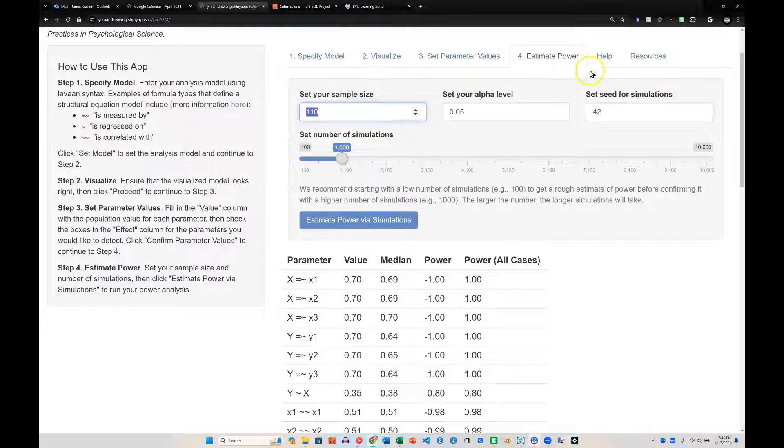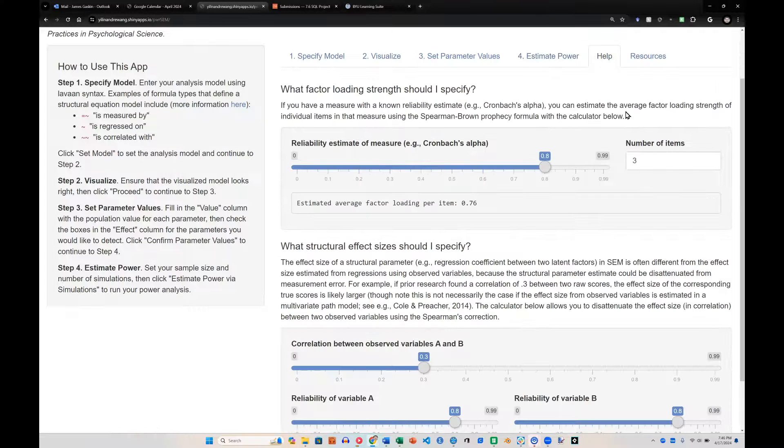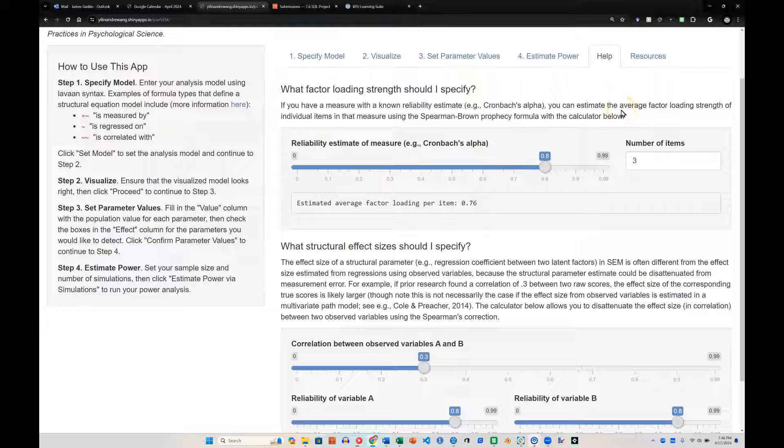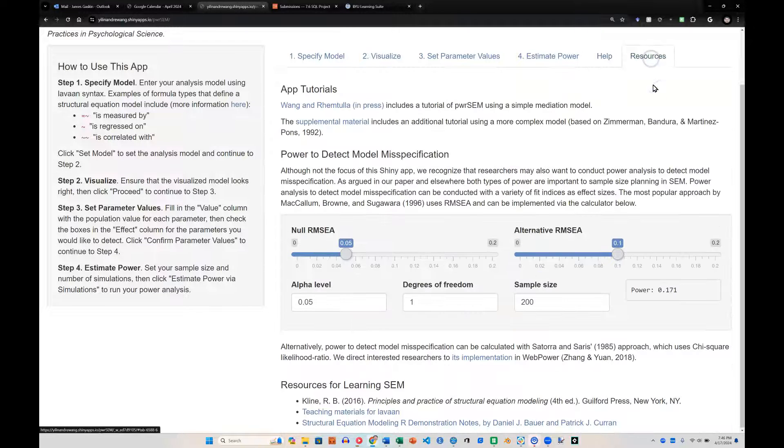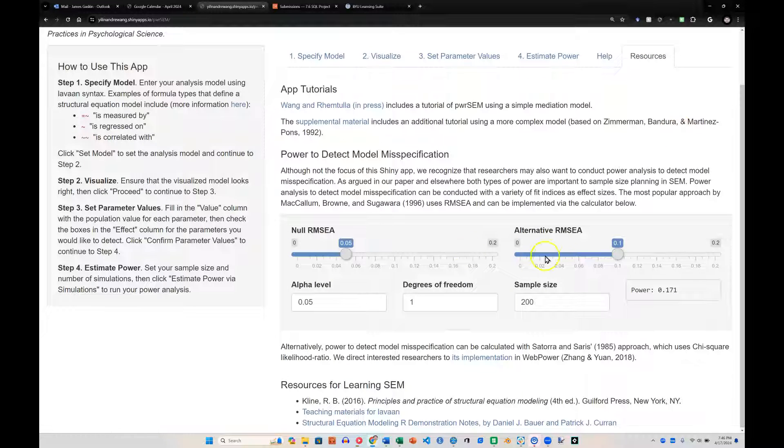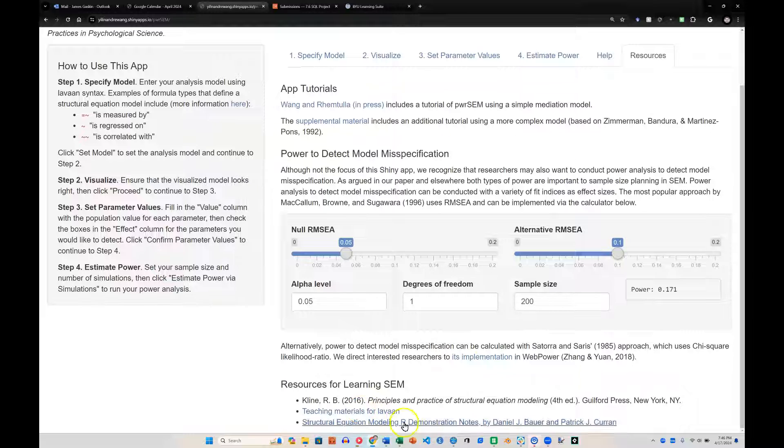Now if you have more questions, you can click on help, and it will walk you through how to estimate the parameter values accurately. Also in the resources, there's more estimation calculators and some citations.